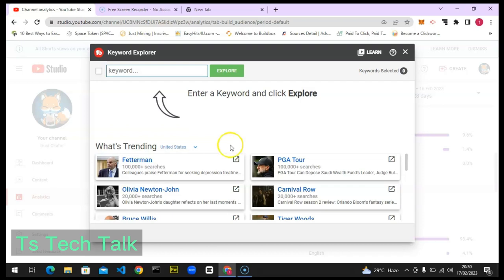That's all I want to cover on TubeBuddy Trends today — this is how to make videos relating to trending topics and get the possibility of your video being discovered and going viral. When your video starts trending you'll get a lot of recognition, watch hours, and views, even if you don't gain huge subscriber numbers. I'll see you on my next video where I'll discuss how to use YouTube keywords. If this video was helpful, please smash like and subscribe for more. Stay safe and peace.